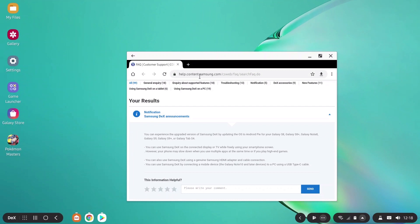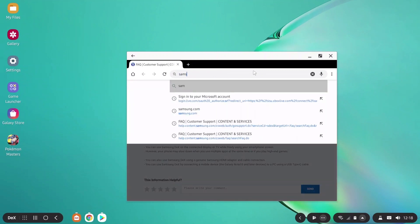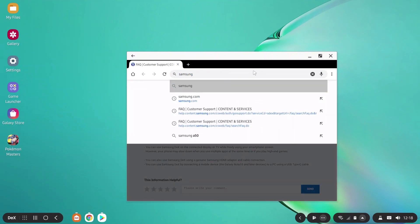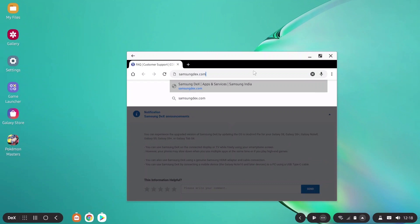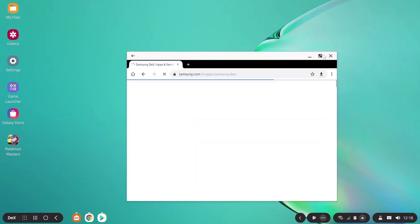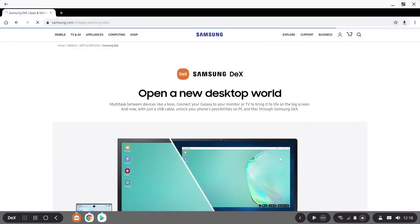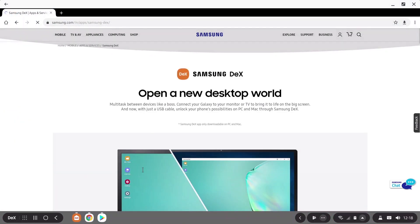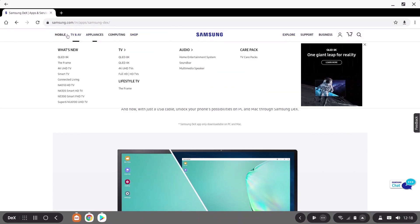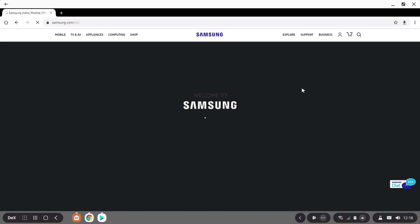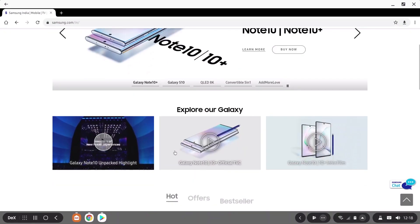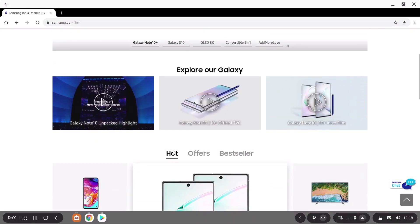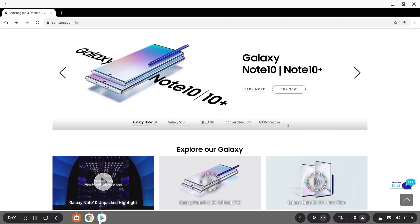So you can type just like in your laptop or desktop with your physical keyboard. You can scroll with your scroll wheel. You can surf web pages in Google Chrome.